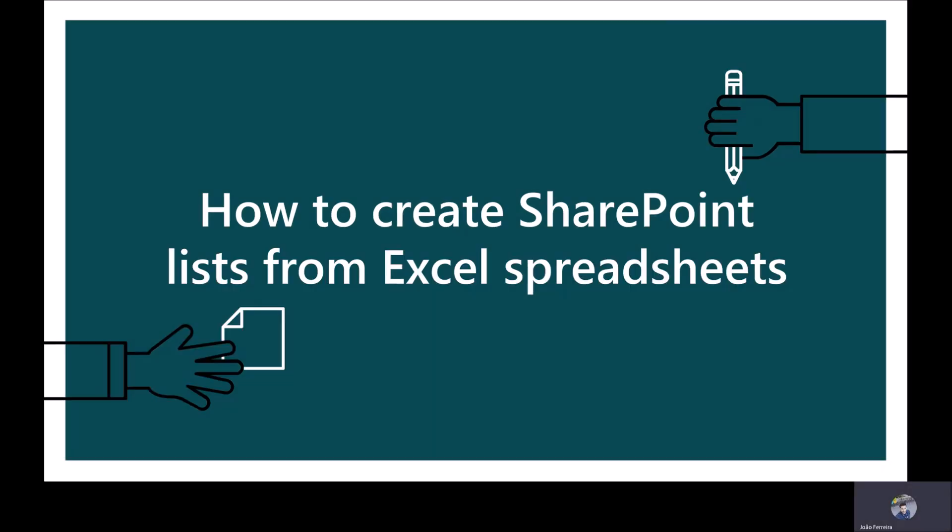Today I want to show you how you can easily import Excel spreadsheets to SharePoint as lists, making use of the import functionality that was just released.